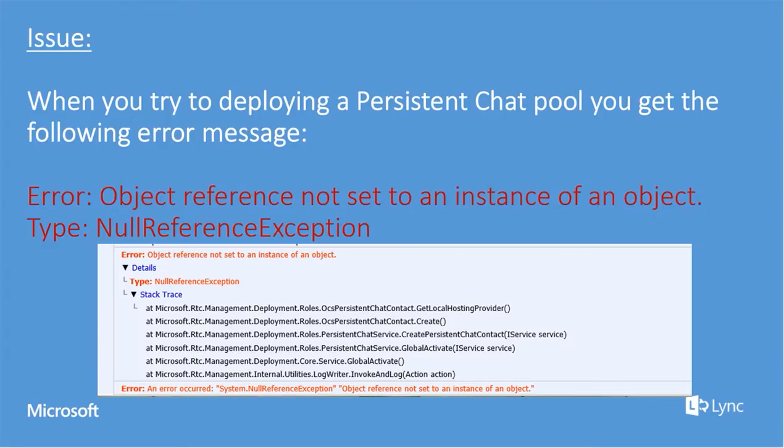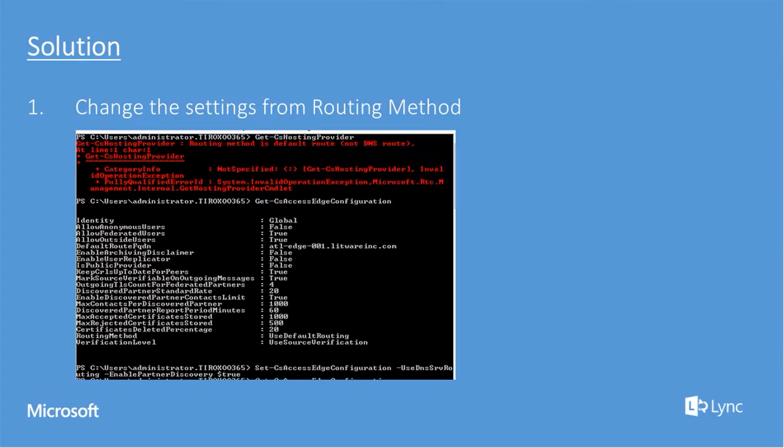You will see this error message when you try to deploy a persistent chat pool. And the solution for this is to change the settings from the routing method. In the next 4 minutes of video, I'm going to show how you reproduce the issue and how you solve it.